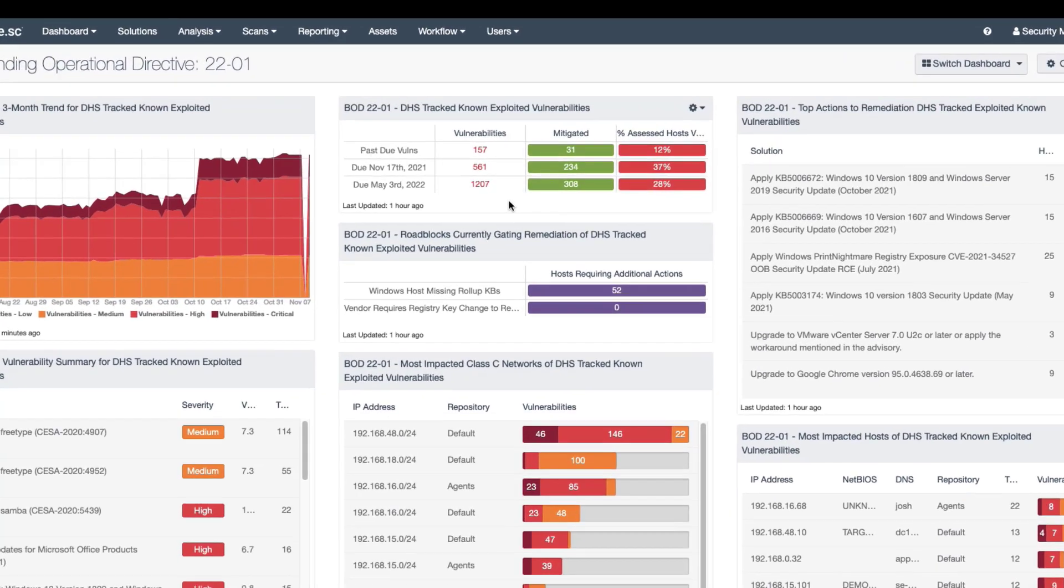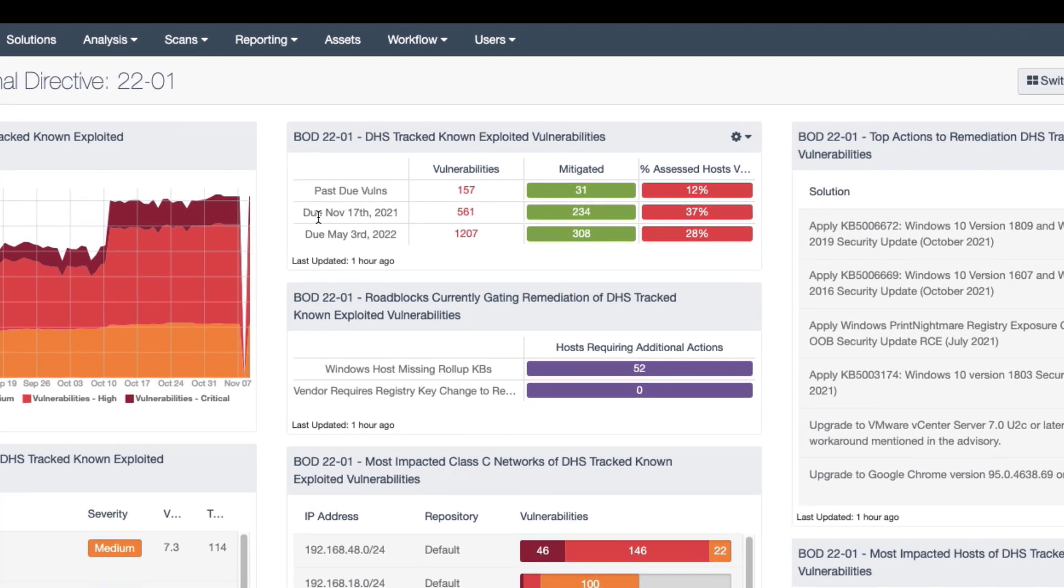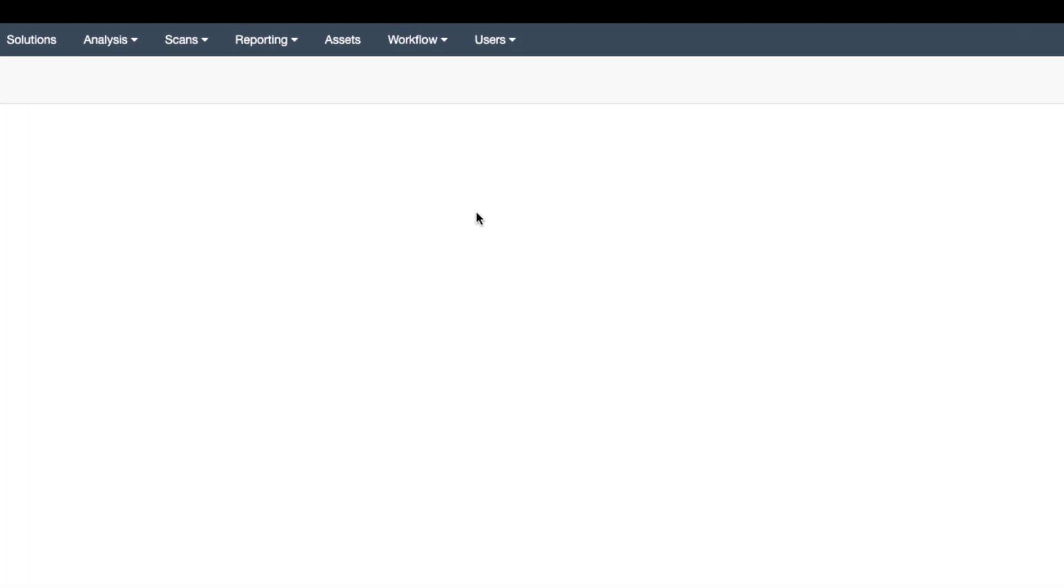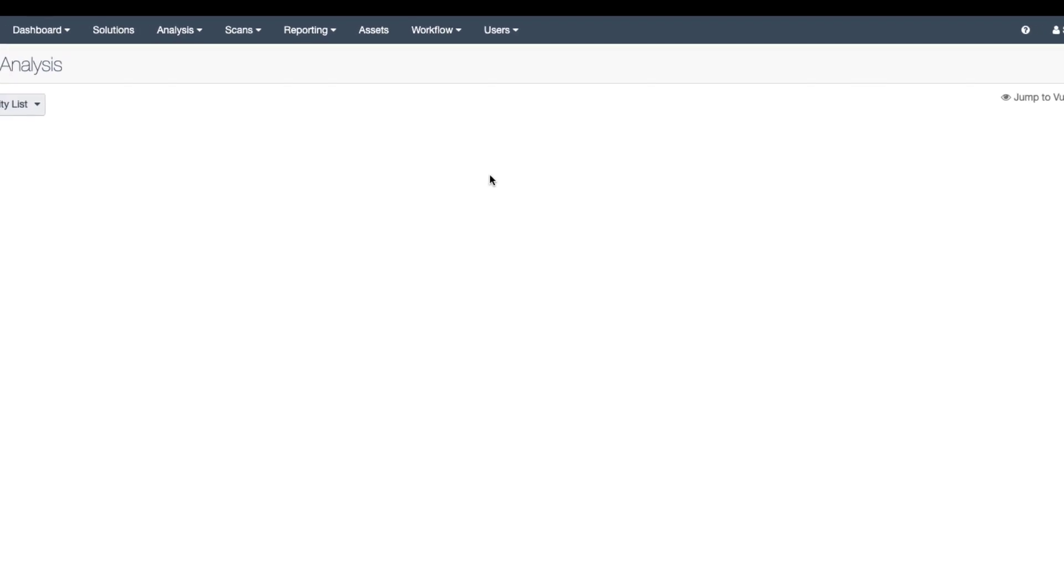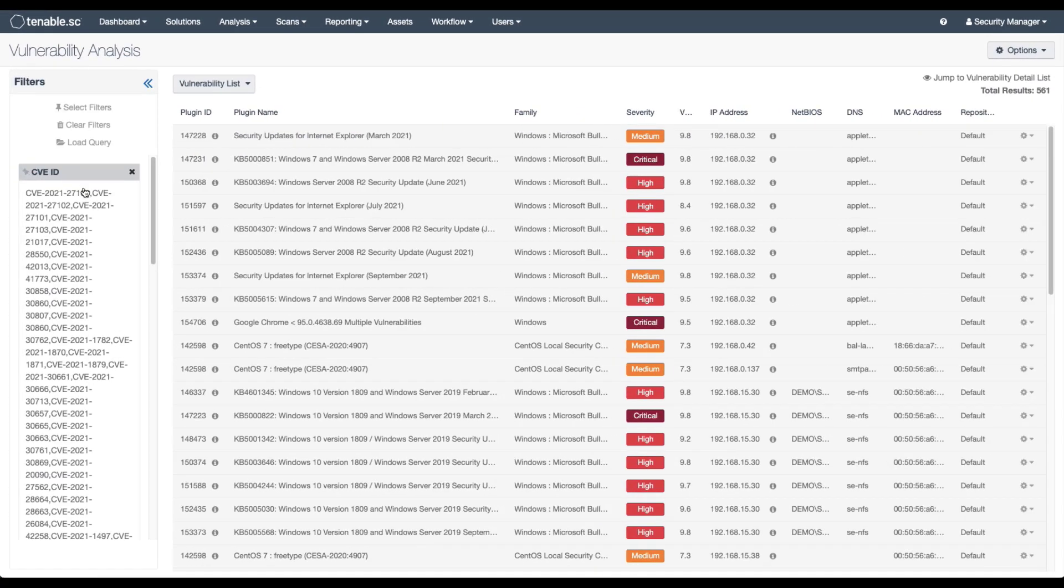In this instance, I'm going to look at the query for the vulnerabilities due on November 17th. I'll click into that, and it takes me to the analysis view where I already have the pre-built filter for all of those CVEs.